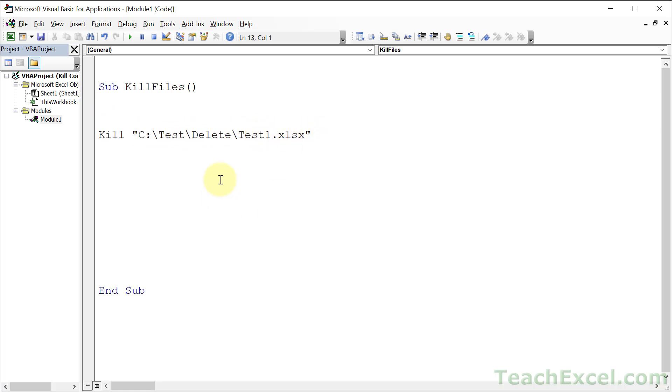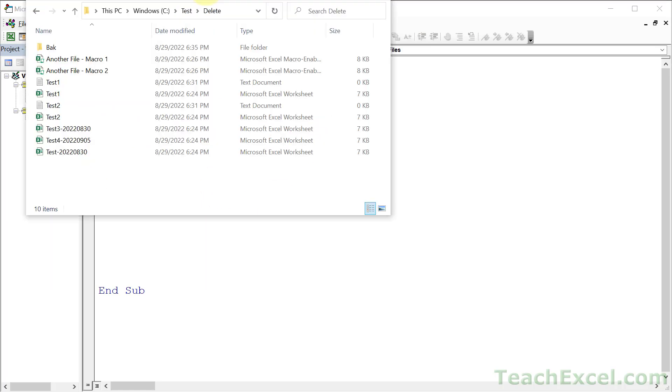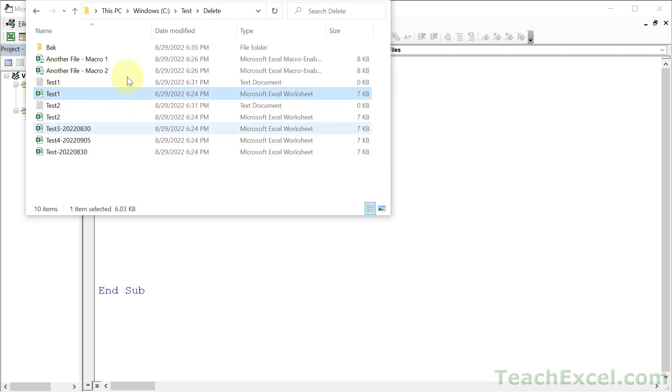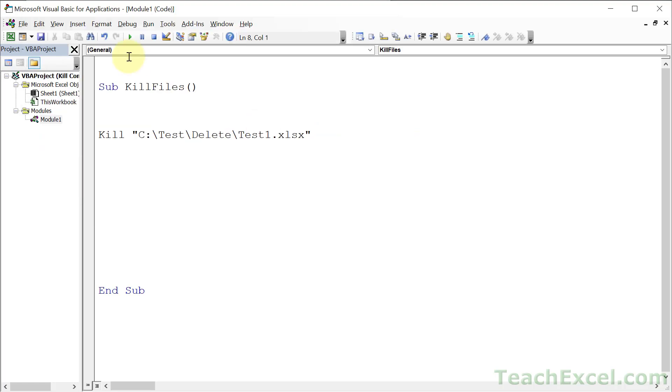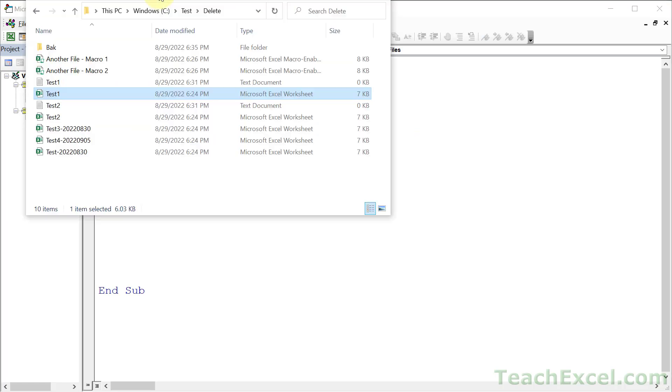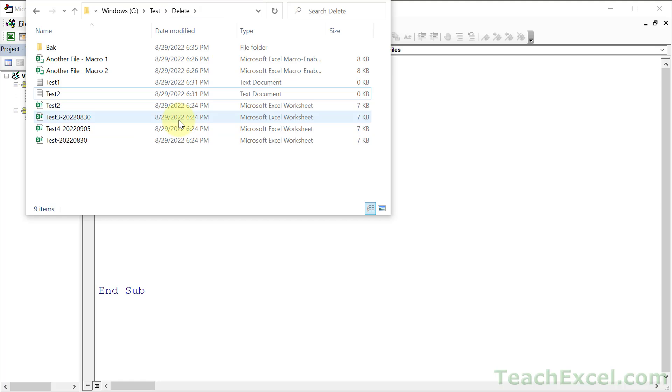If we go here right now, we can see we have a test1.xlsx file. If I go over here and hit play, it is gone. It's really as easy as that to delete a file. But there are some things to watch out for, so let's go over those now.